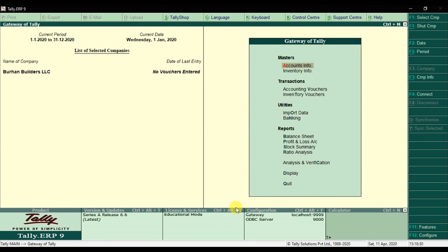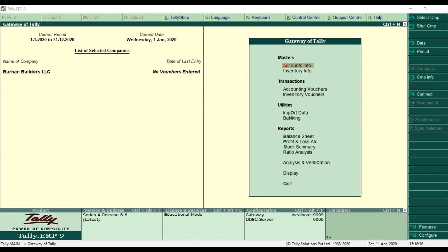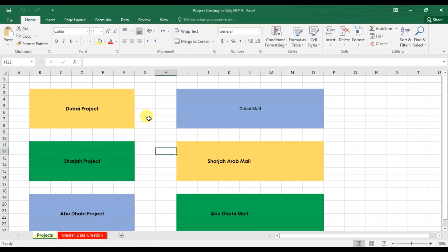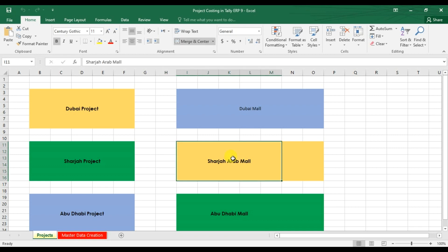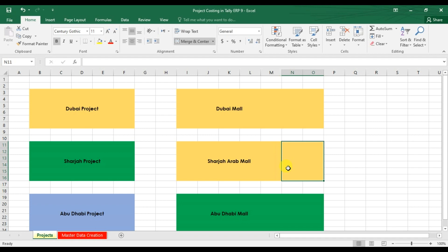This is our second video regarding project costing in Tally ERP9. We have a business scenario where our company is in construction and we have three projects — one in Dubai, Sharjah, and Abu Dhabi. In Dubai we have a project to construct Dubai Mall, in Sharjah we have Sharjah Arab Mall, and in Abu Dhabi we have Abu Dhabi Mall. I want to know the profitability of each project — the total profit or loss.